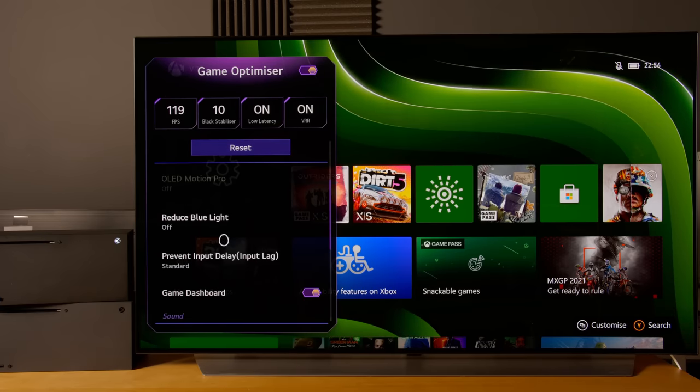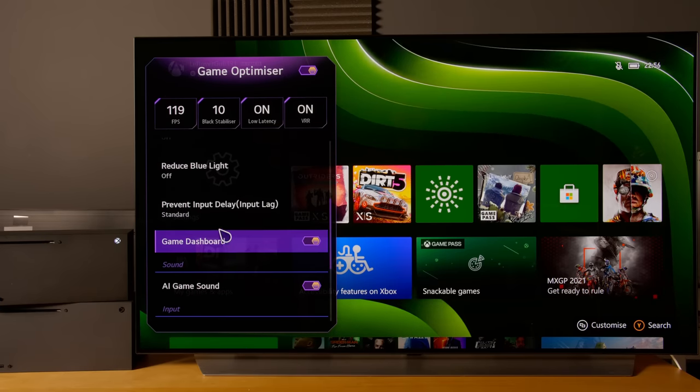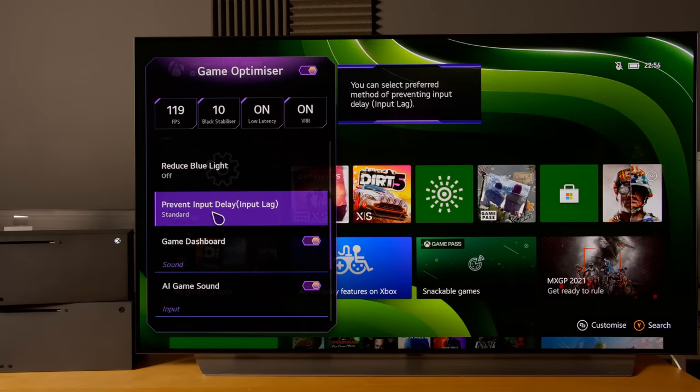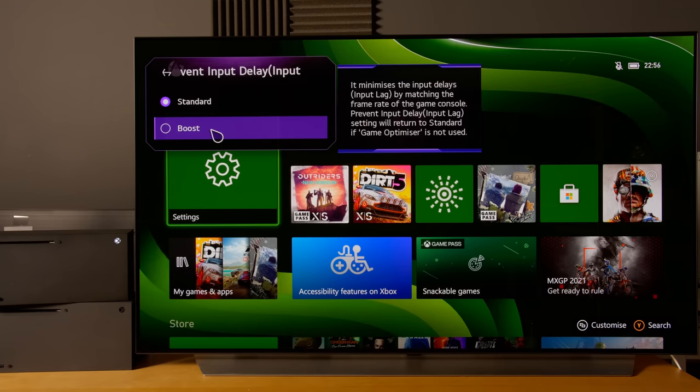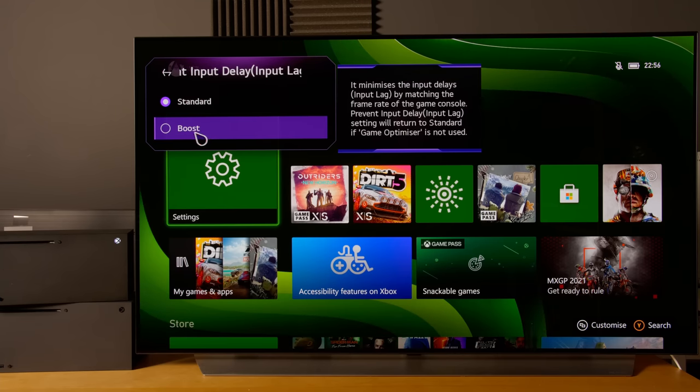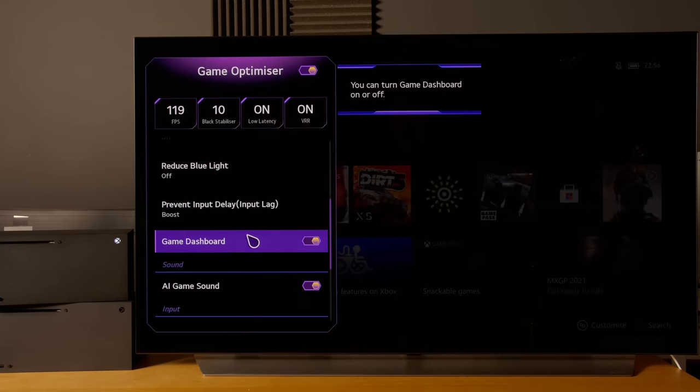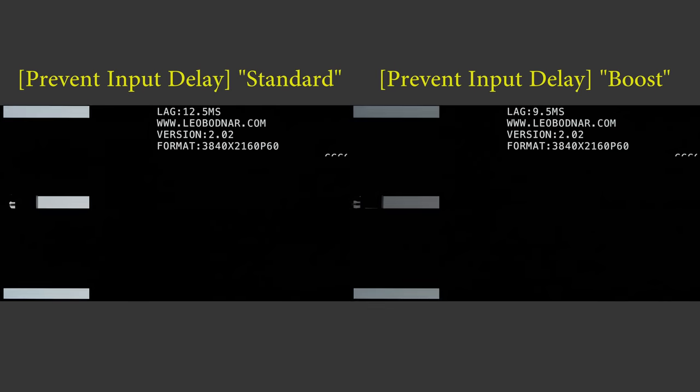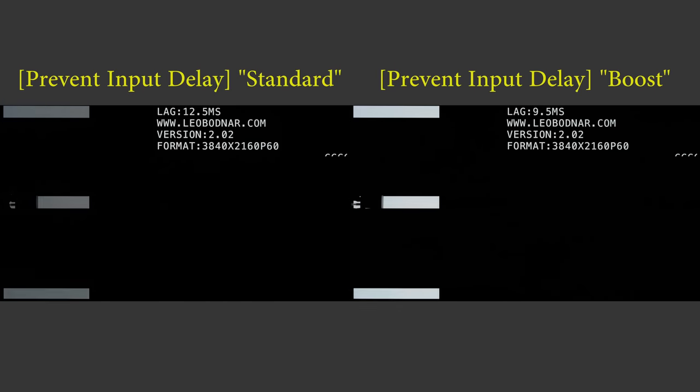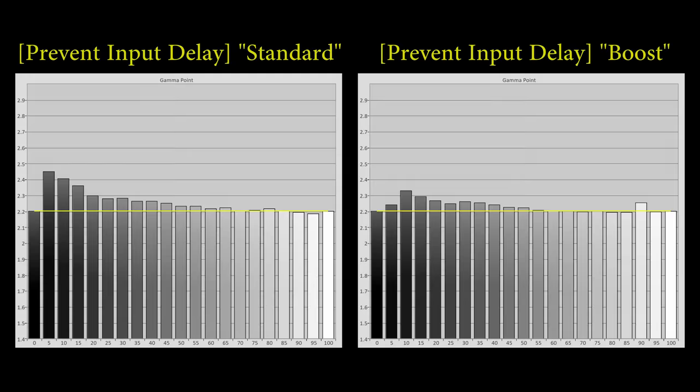Game genre standard is the most accurate with black stabilizer and white stabilizer both at 10. Then I would prefer to set prevent input delay to boost. First of all, this will achieve a slightly lower input lag for 60 frames per second input signal, but also it will actually brighten the near black gamma slightly. This will counteract the over-darkened near black gamma that LG has programmed onto their 2021 OLEDs including the C1.